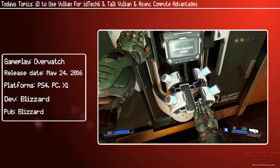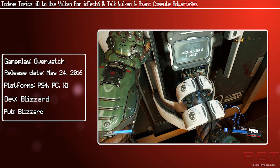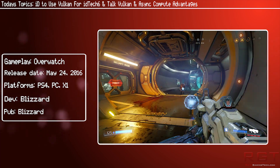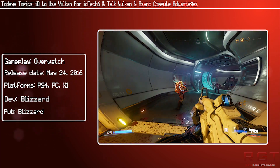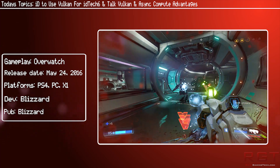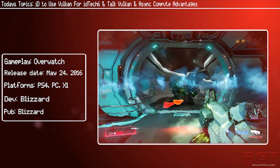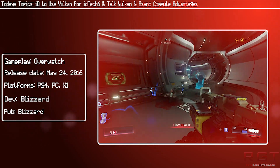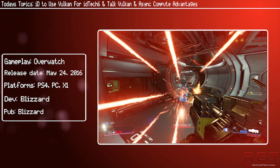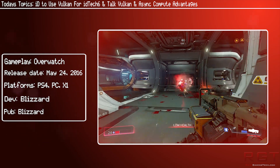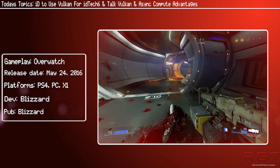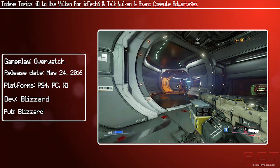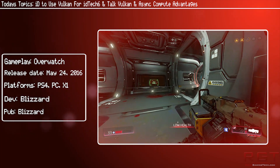Doom is already a clear example where async compute, when used properly, can make drastic enhancements to the performance and look of the game. Going forward, compute and async compute will be used even more extensively for idTech 6. It's almost certain that more developers will take advantage of compute and async compute as they discover how to effectively use it. It's also good to have two strong contenders in Vulkan and DX12, and Vulkan gives the opportunity to not be locked to Windows 10, unlike DX12.